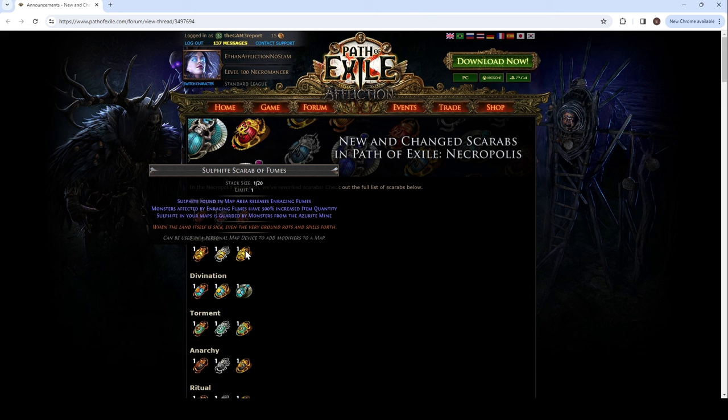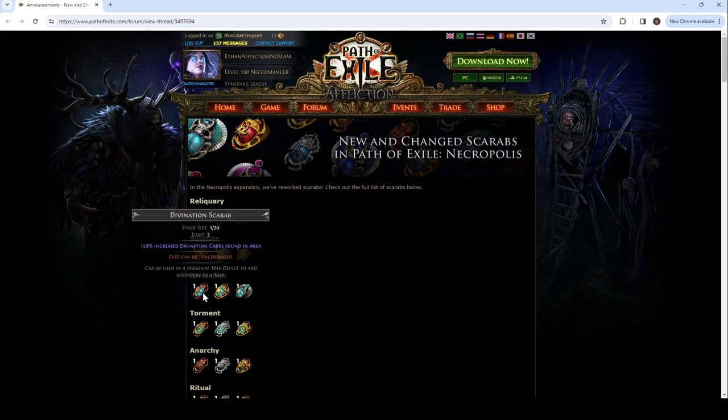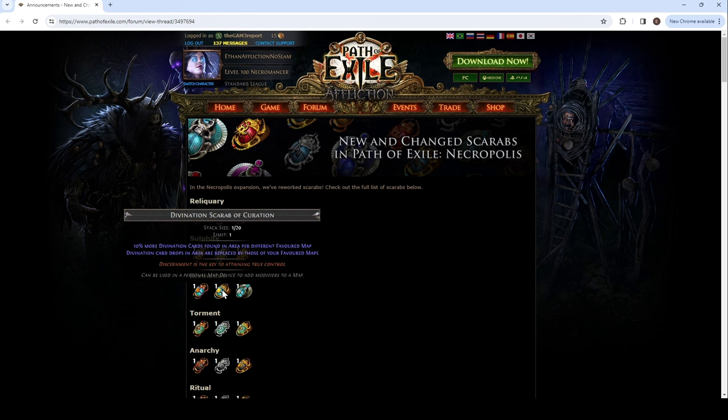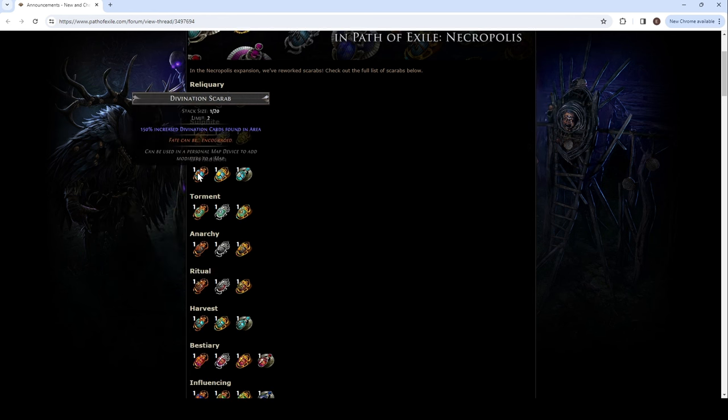So, this sounds pretty crazy. 500 quant on the monsters affected by the enraging fumes. Which happens when you click on the thing, I think. So, it'll happen three times. And then this is increased div cards 150%. And it's two. So, 300. Yeah, that's a lot of increased div cards.